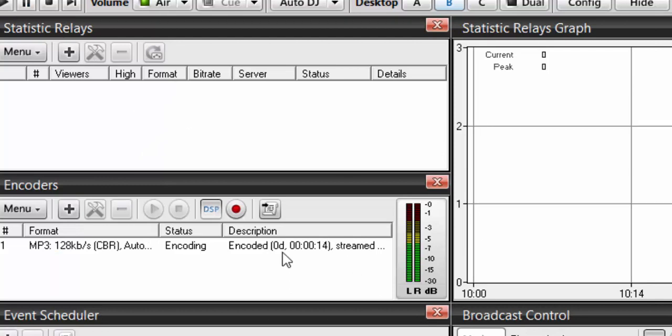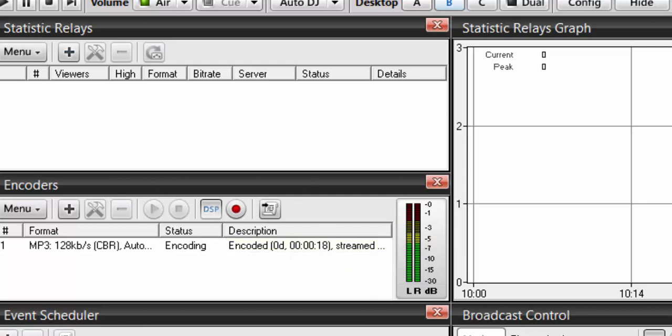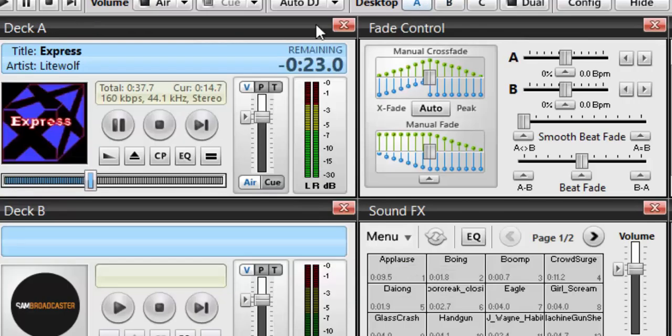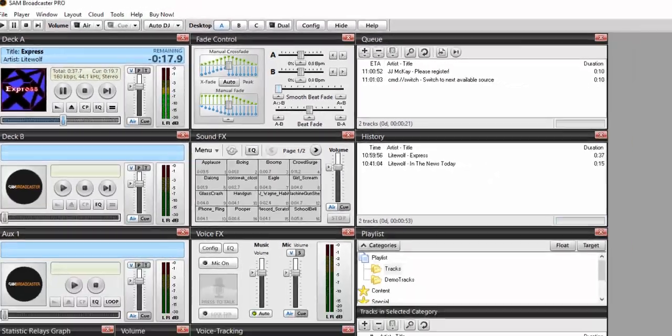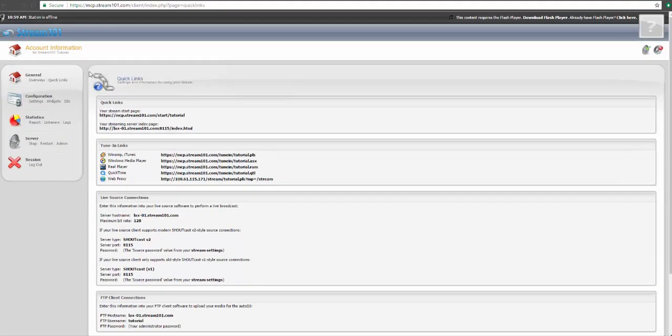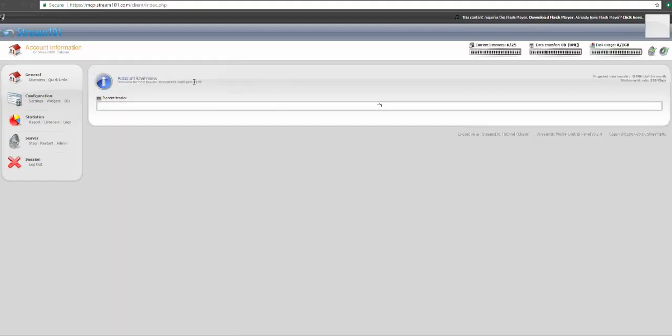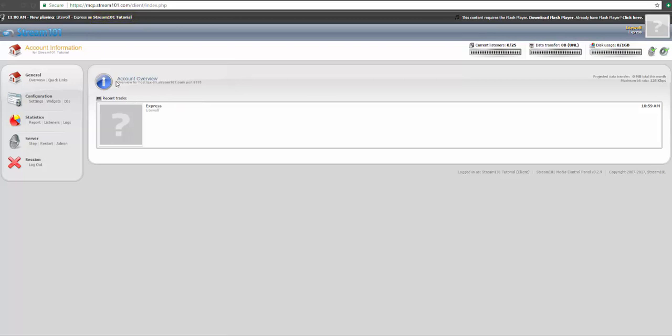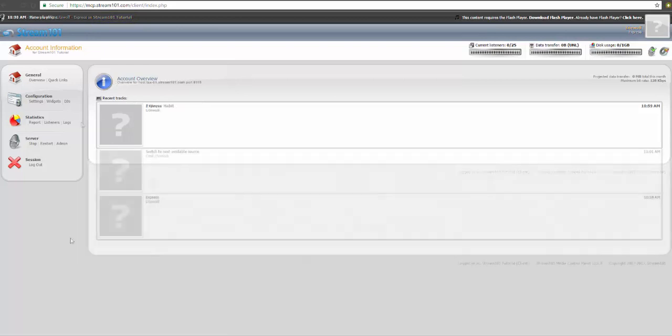I've gone ahead and muted this so you can still hear me, but we're in Auto DJ mode with sample information playing. Now if we head back to our overview page, we'll see that the song we're playing is currently playing and our station name, Stream 101 Tutorial, is up there. The only remaining step is to add listen links to your website so your users can listen.